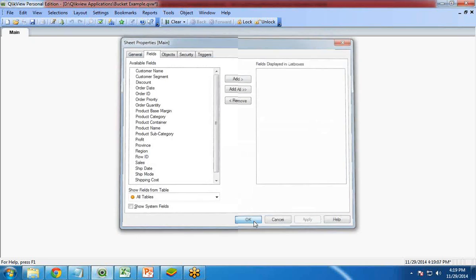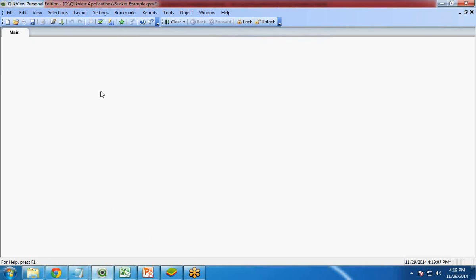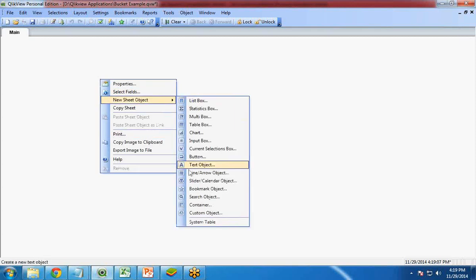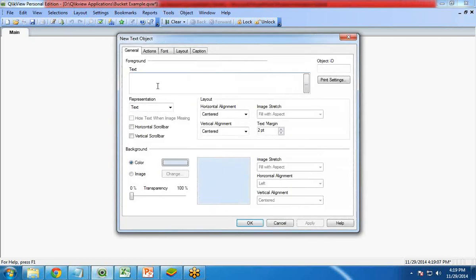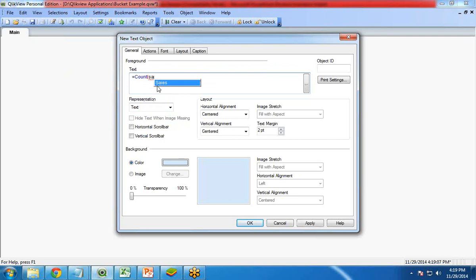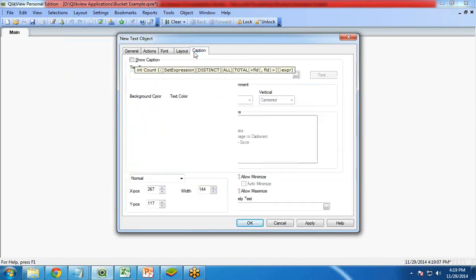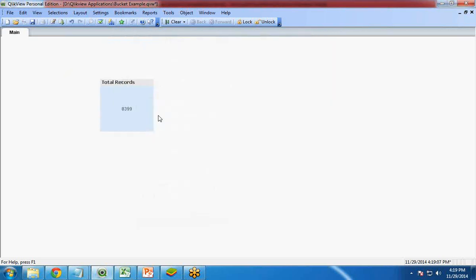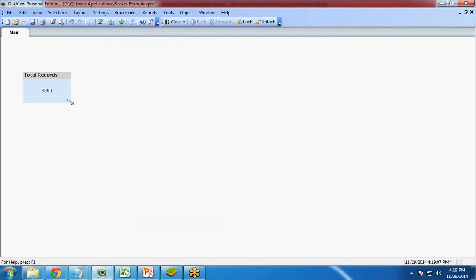First of all I am going to show the total number of records. To display the total number of records I am going to use text object. Right click, new sheet object, text object. I give a text equal to count of sales, total sales. I would like to give a caption over here, total records. OK. You can see this is my total records, 8,399 records.